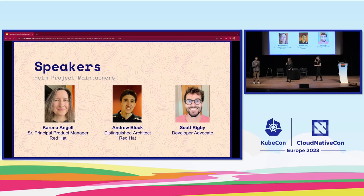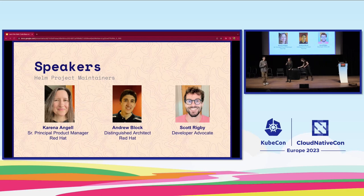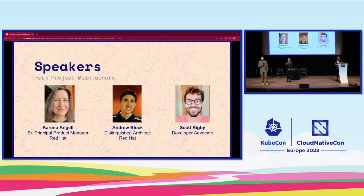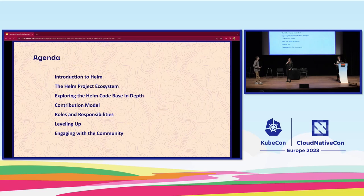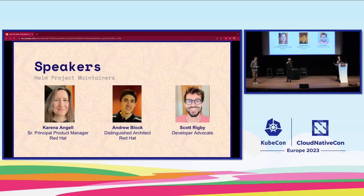Hey everyone, Andy Block, distinguished architect at Red Hat, also with Karina. I have been a chart maintainer for about a year and been in the chart community for a few years. My focus in the project is enhancing and improving OCI integration — using OCI and storing charts within OCI registries is my primary focus, as well as general contribution to the project. We also have two other maintainers in the front row, so if you have more questions, you can find them later.